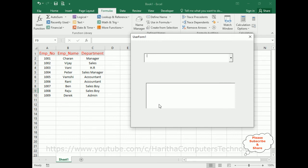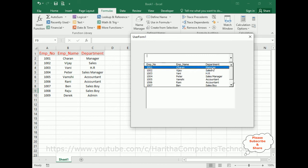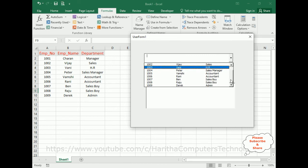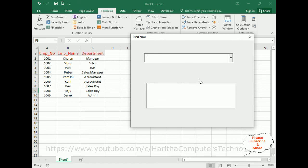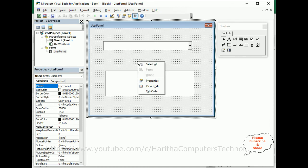Here we got the first output. Notice we got the employee number, employee name, and department displayed in the combo box. Now we need to bind the list box as well, so let's close the application and go back to the UserForm code.